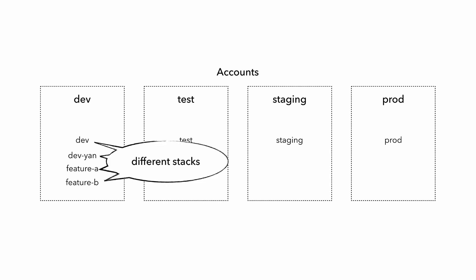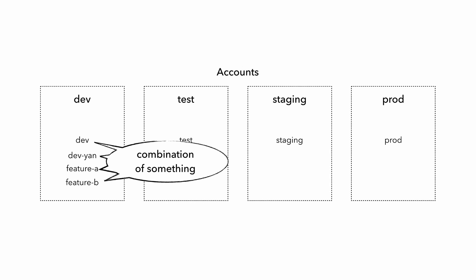And each environment might be represented by a different CloudFormation stack, if everything that encompasses your application is captured in that one stack. Or maybe each environment is represented by a CDK application, which might contain one or more stacks. Or maybe some combination of CloudFormation stacks and other things that are outside of them, such as infrastructure pieces that are created as part of the landing zone for each account.